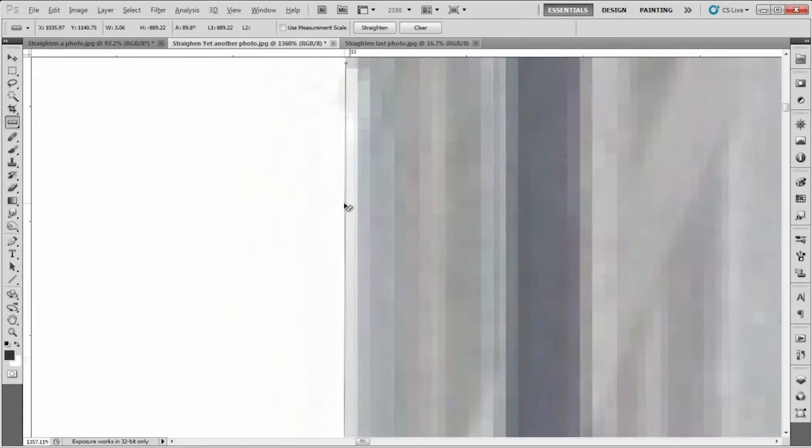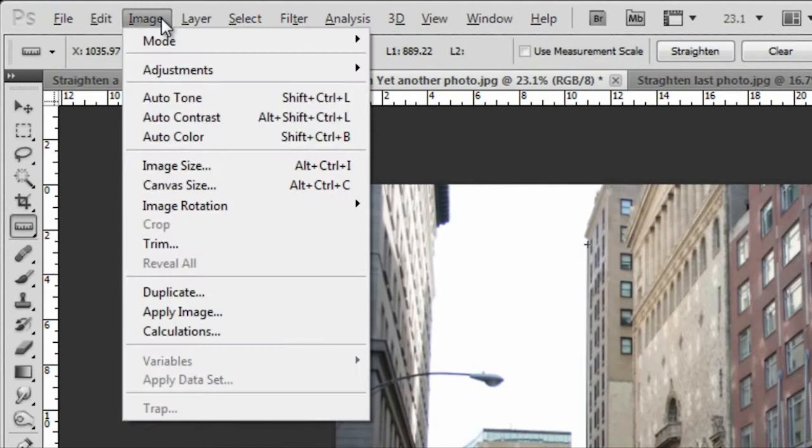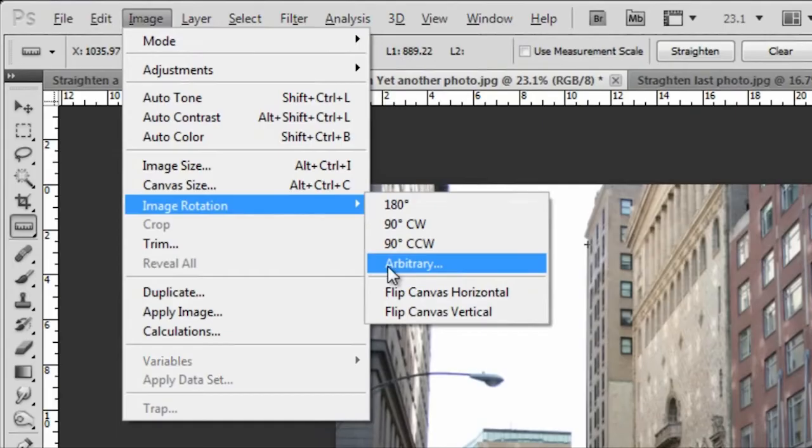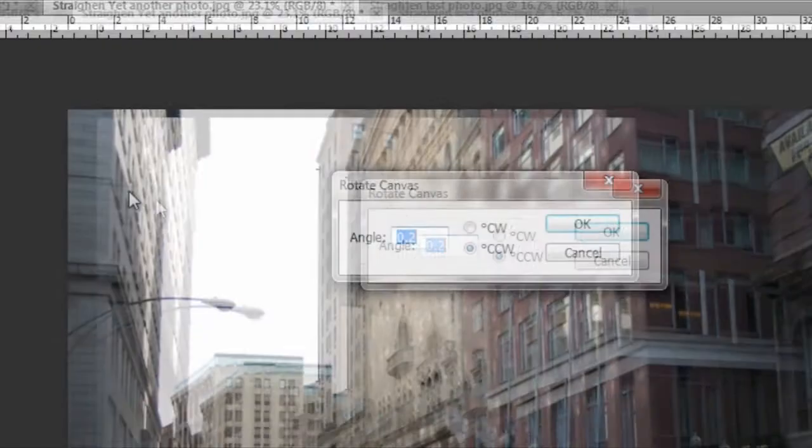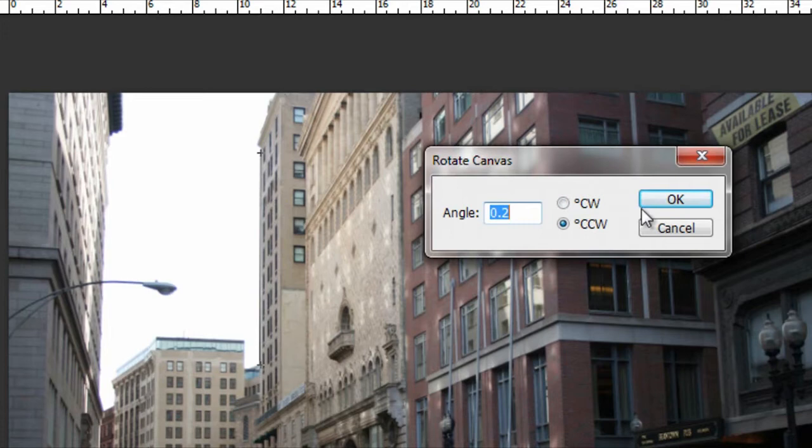Now we have that line there. Instead of clicking here, we're gonna go to Image, Image Rotation, and we're gonna select Arbitrary. Now you will see that you have an angle, and this angle goes according to your line. We're just gonna click OK. The difference between this one and the other